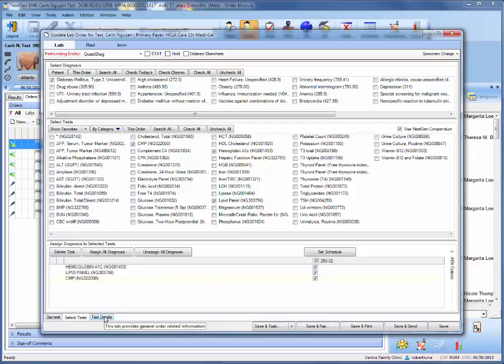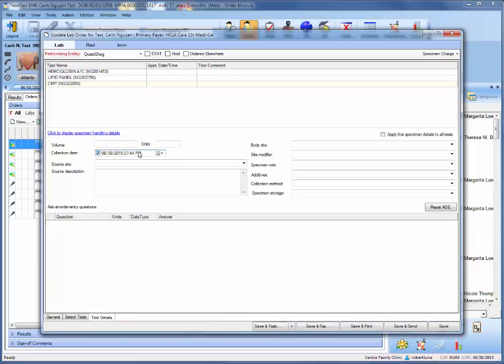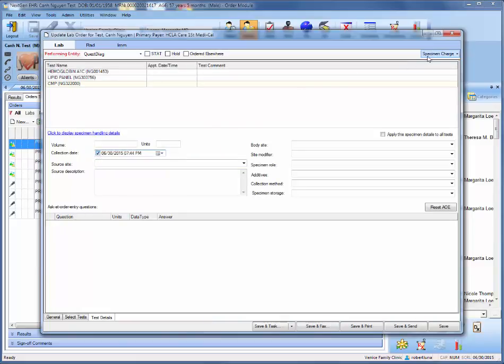After that, move on to test details, and we must select the collection date and come up to the top right corner in order to choose the specimen charge.